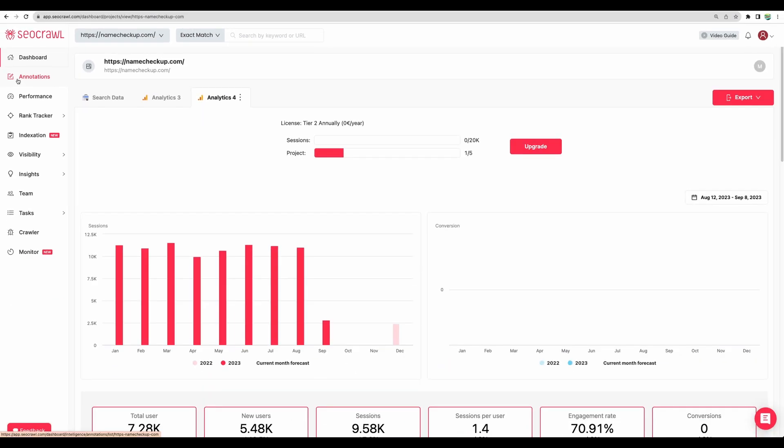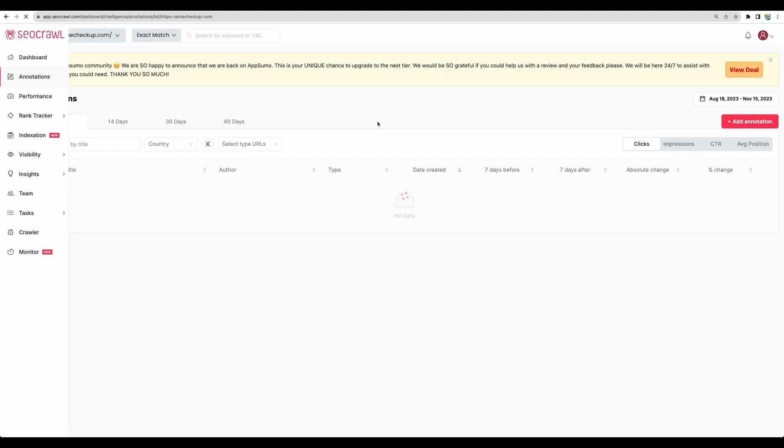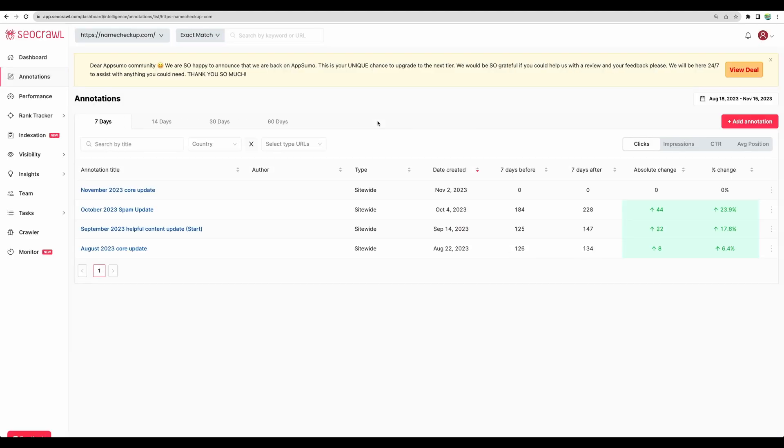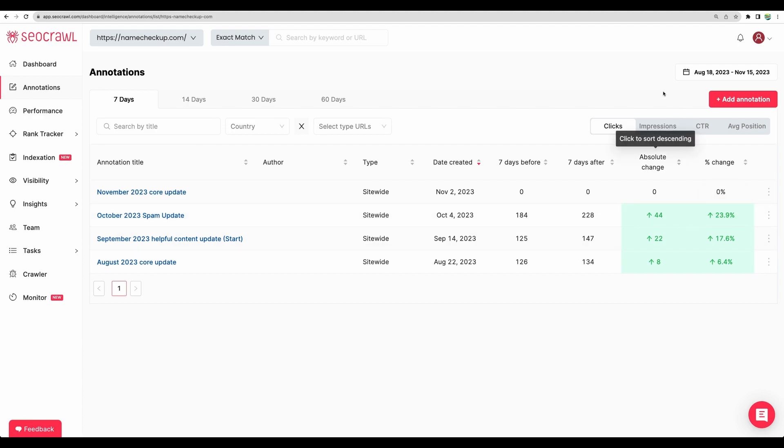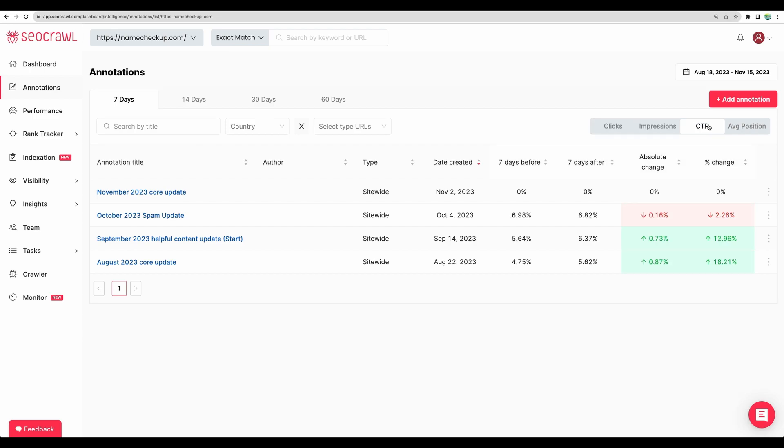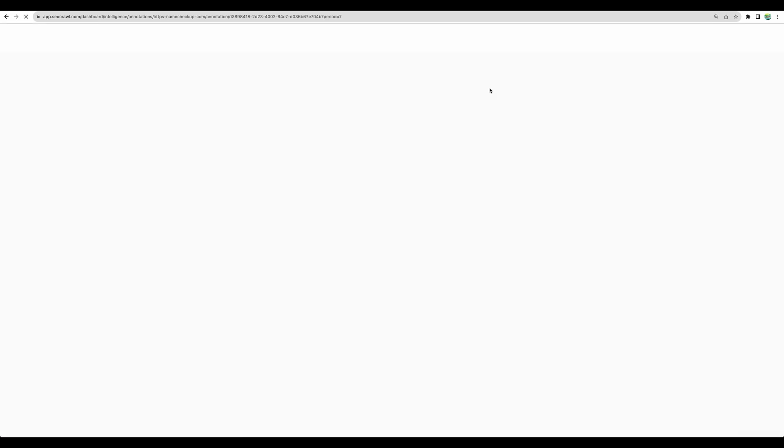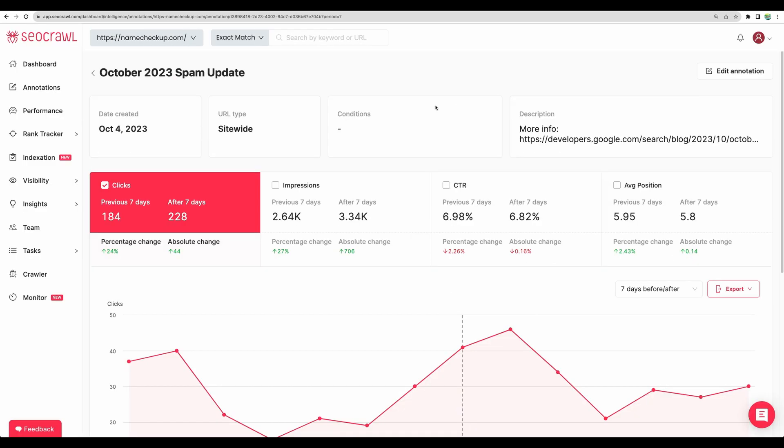Next feature annotations. It is a very interesting and convenient feature to have. Here we have listed major changes from Google and we can see how it impacted the popularity of our website. For example in regards of clicks, impressions or click through rate or average position of our keywords. And if we will click on a particular update, then we will get even more detailed information.